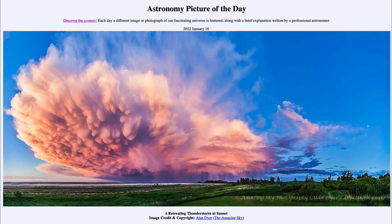So that was our picture of the day for January 16th of 2022, titled 'A Retreating Thunderstorm at Sunset.' We'll be back again tomorrow for the next picture, which previews to be 'Angular Space Dust,' so we'll see what that's about tomorrow. Until then, have a great day everyone, and I will see you in class.